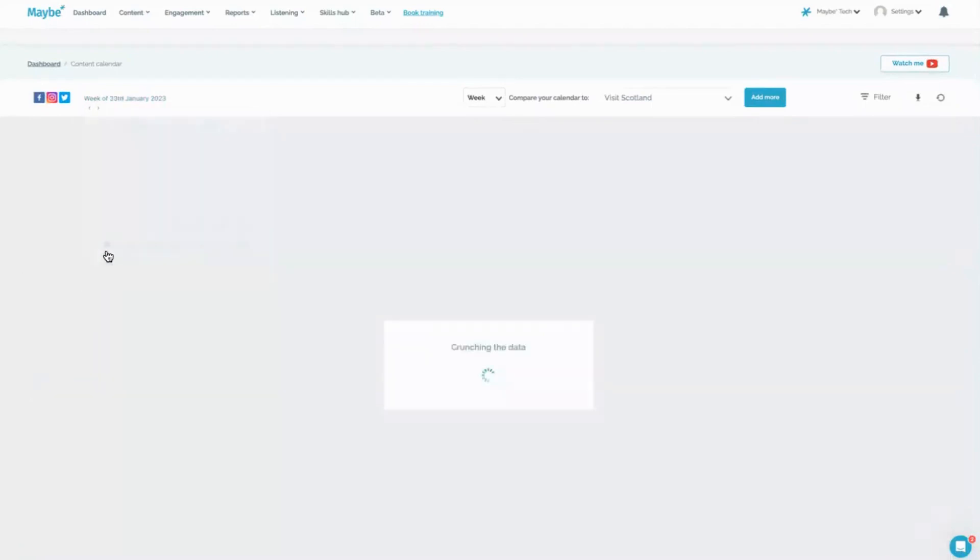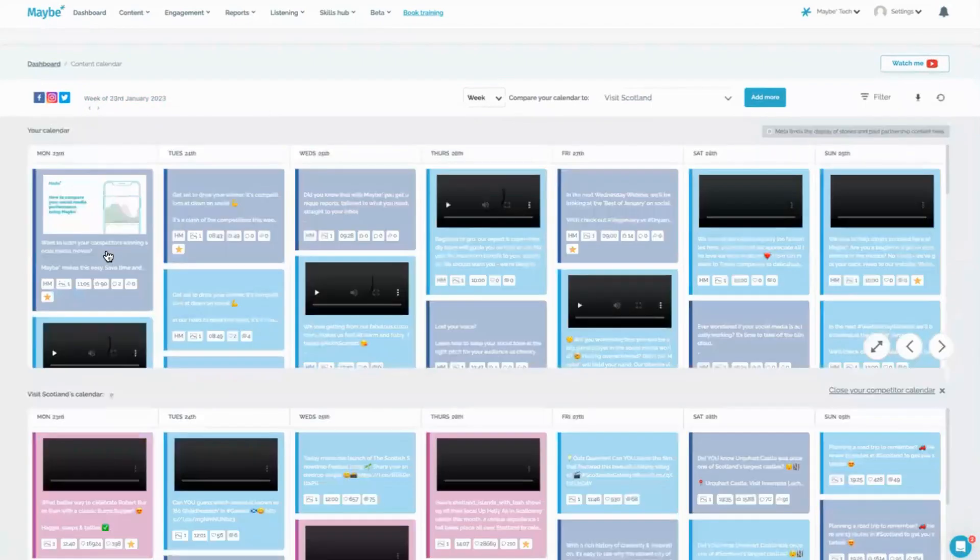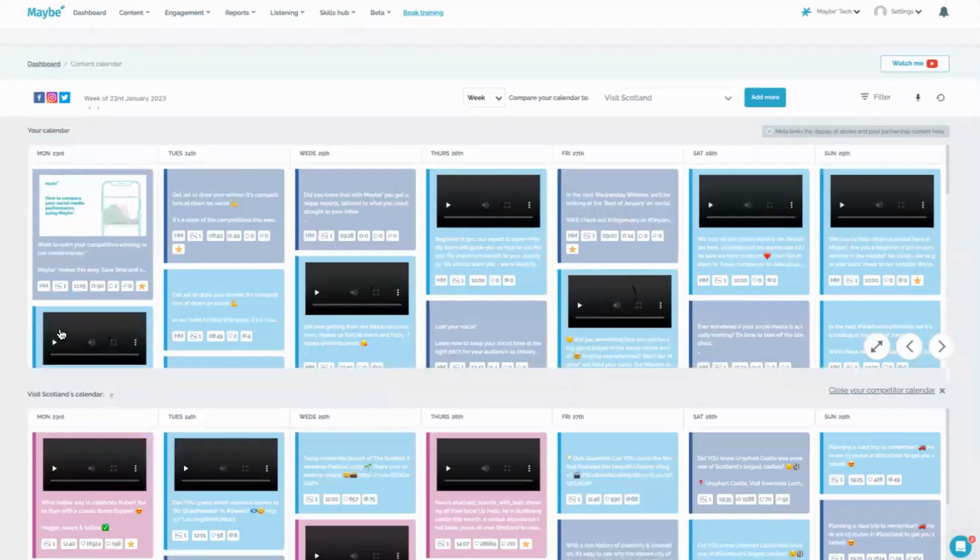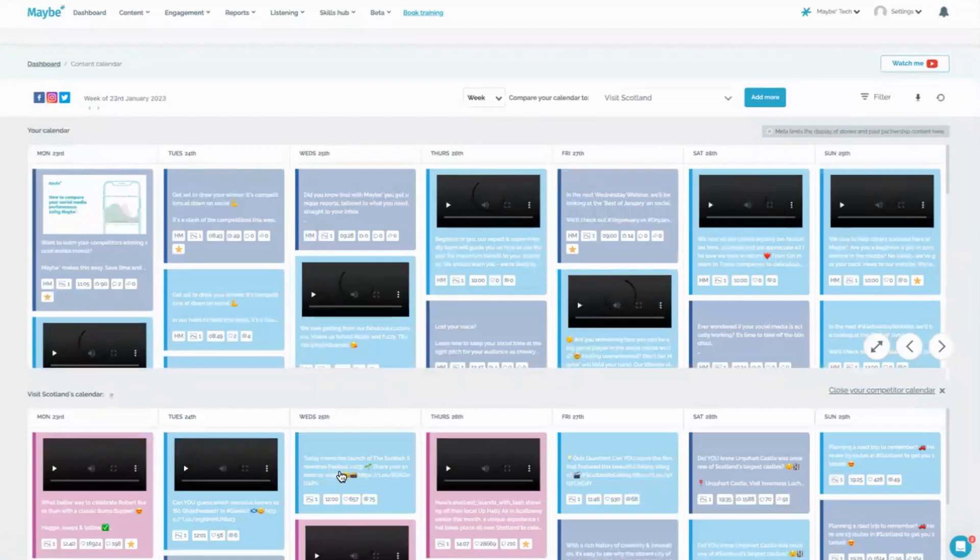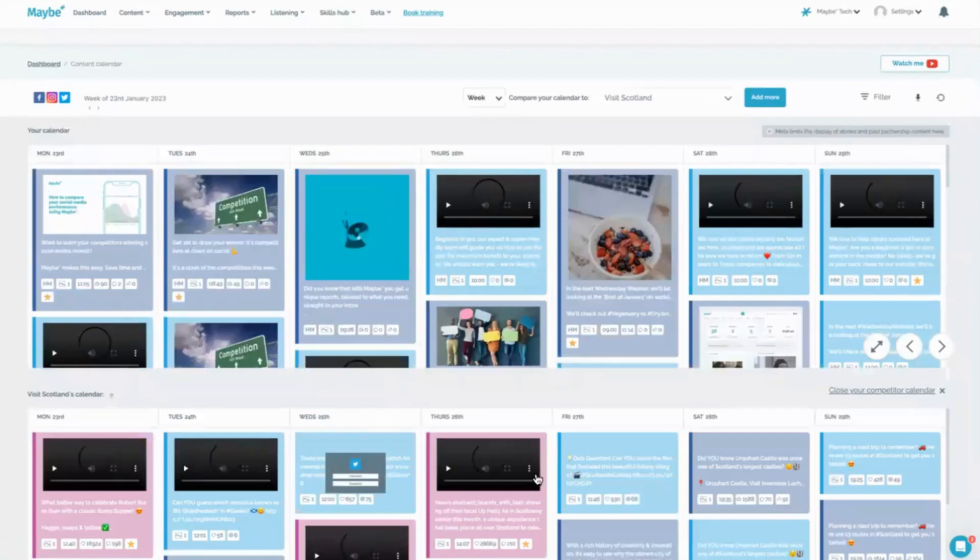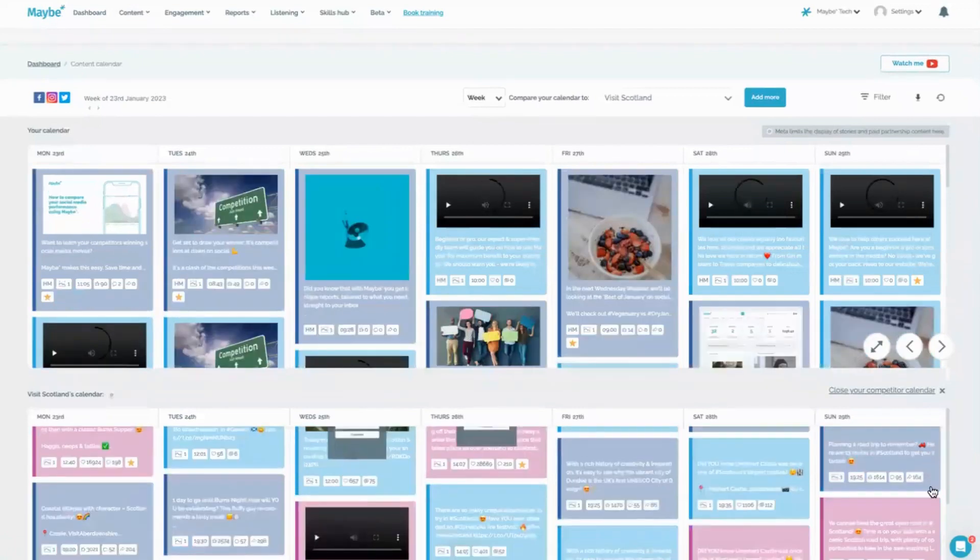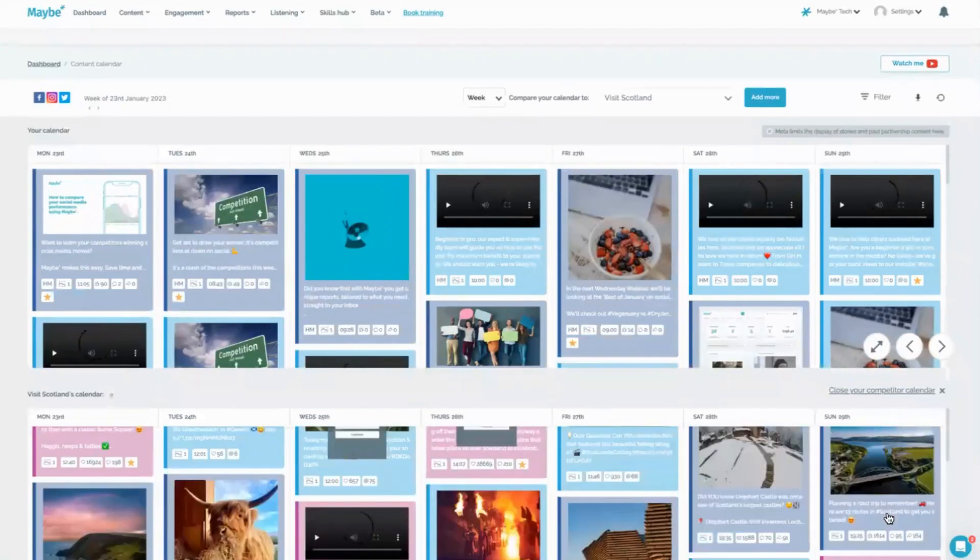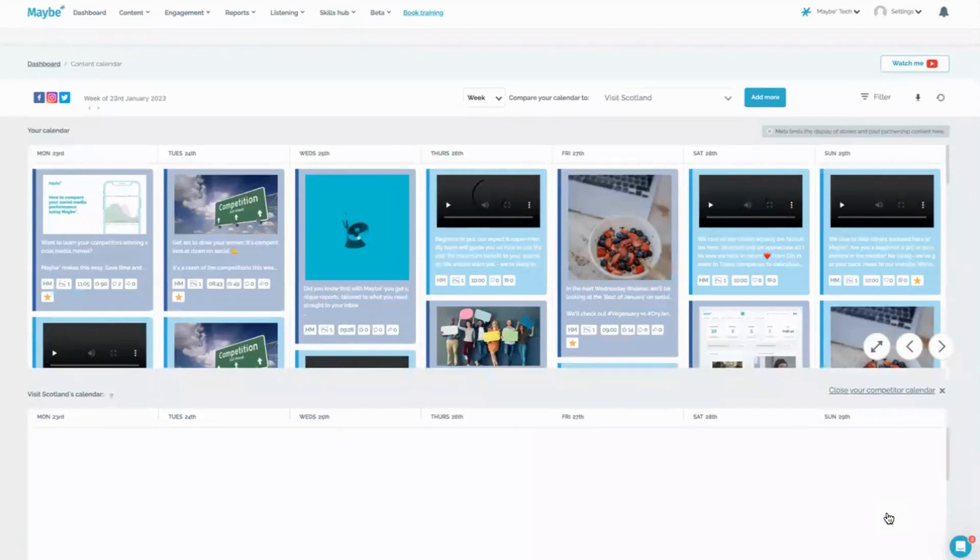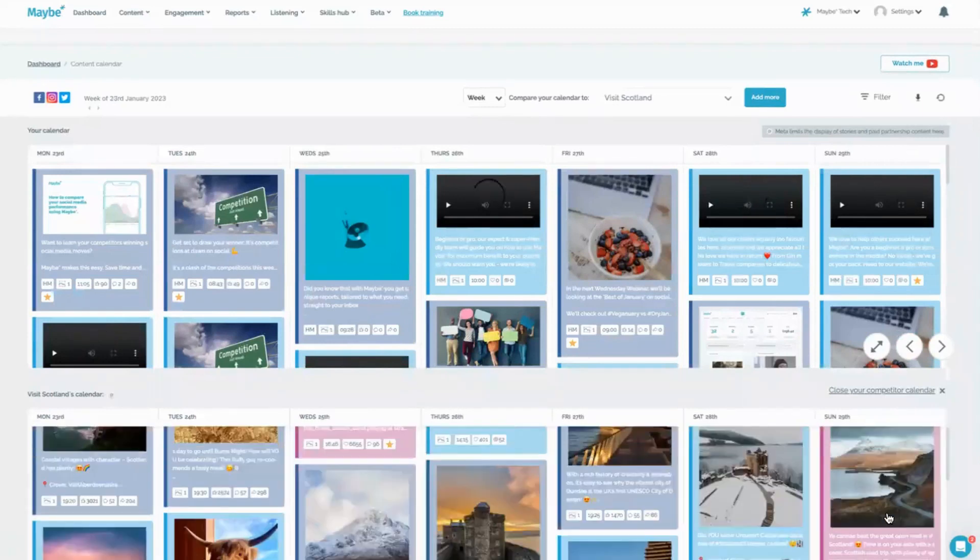Obviously you can't see ahead, but what you can do is see what's behind. Then you can start to learn and see what's working for them. Are you doing more Instagram than them or are they doing more Instagram than you? You get to see every single post that they've done and get some inspiration and obviously compare and contrast your own content.